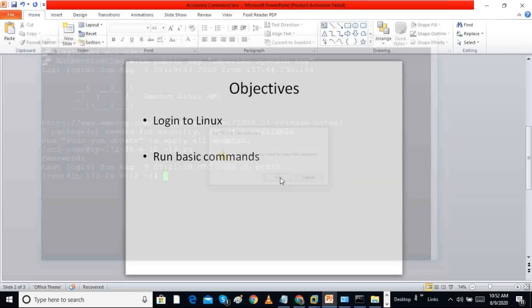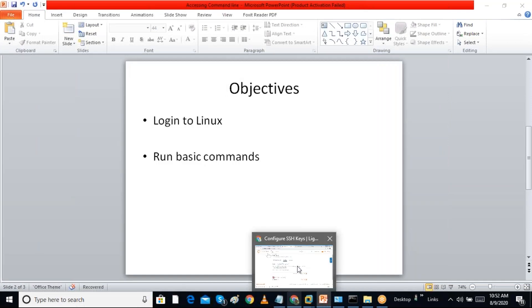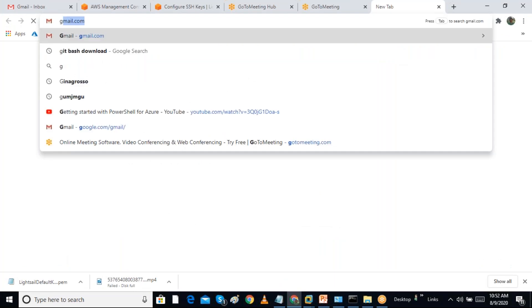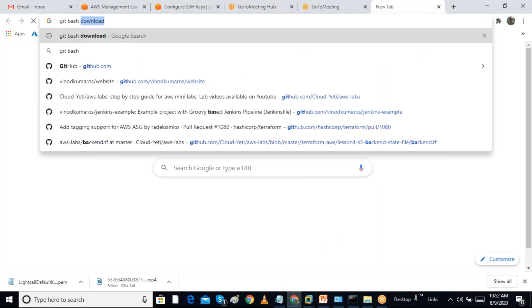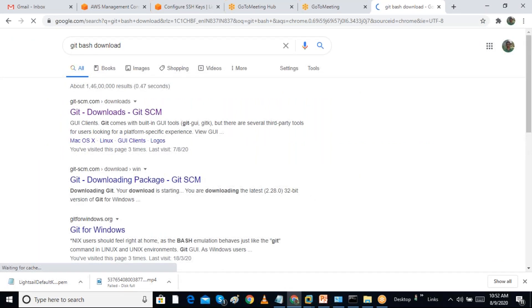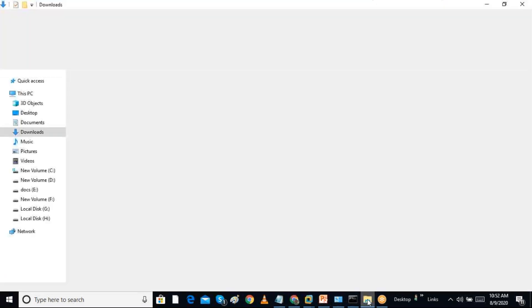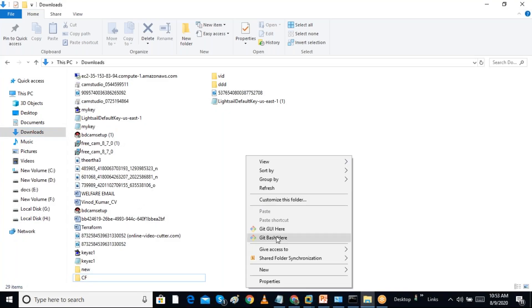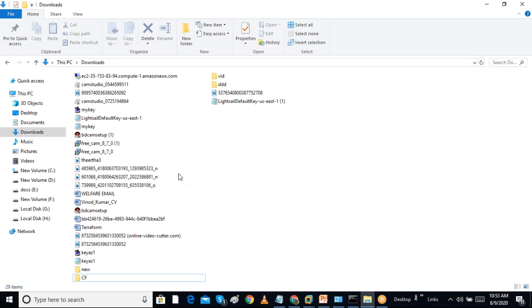We can also log in using another client software. We can use Git Bash as an SSH client. Previously I connected through PuTTY; now I can use Git Bash which also includes an SSH client. My keys are in my Downloads folder.